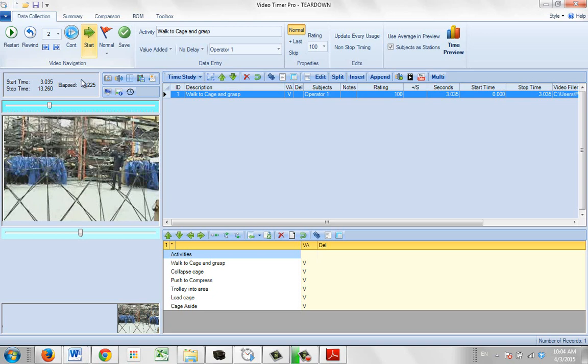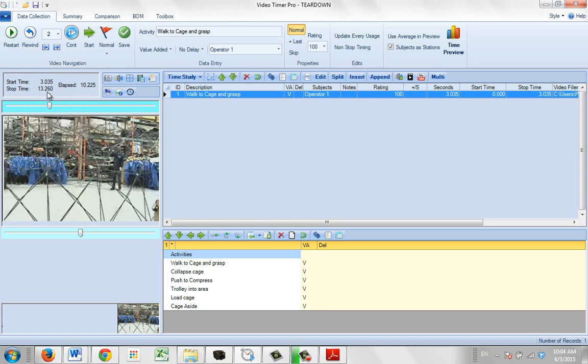So I can stop it right here. And what I can then do is I can use the fine video adjustment. Again, look at the value here, 13.26.